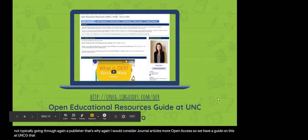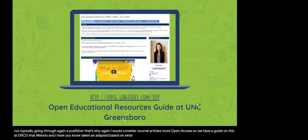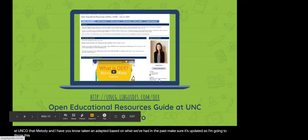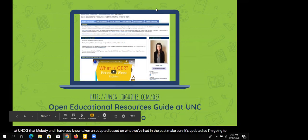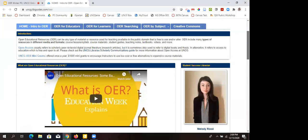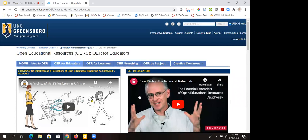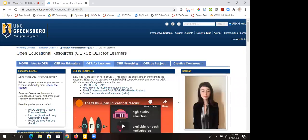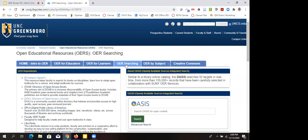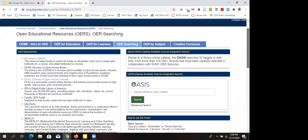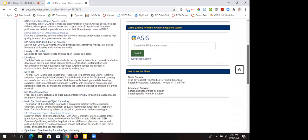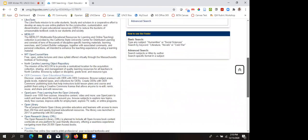We have a guide on this at UNCG that Melody and I have taken and adapted to make sure it's updated. I'm going to throw this in the chat and go out to it. This really goes over most of the stuff you would need to know about OER at UNCG. We also offer $1,000 OER mini-grants to encourage instructors to use low-cost or free alternatives to expensive course materials. We have materials to learn more about the basics of OER for educators, as well as OER for learners, and a page on OER searching which links to the major repositories.